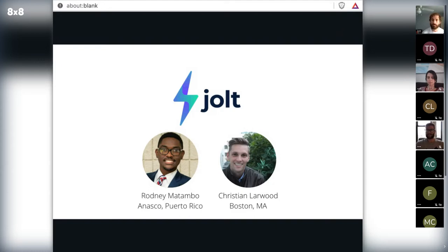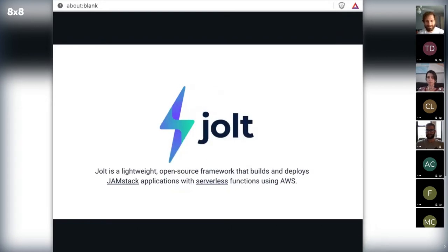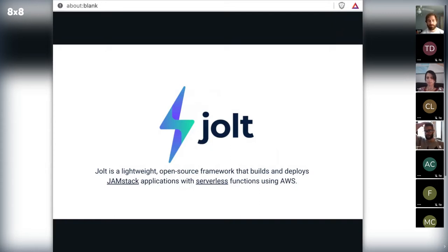When Chris heard about JAMstack Boston, he was like, we have to do it here. So I'm excited to be presenting at JAMstack Boston. Today we'll be presenting on Jolt. As you may know, Jolt is a lightweight open source framework that builds and deploys JAMstack applications with serverless functions using AWS.